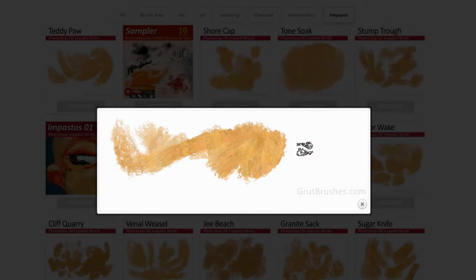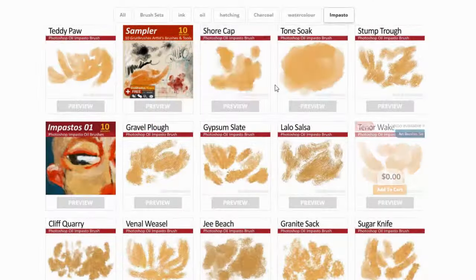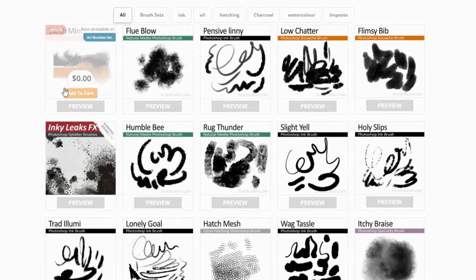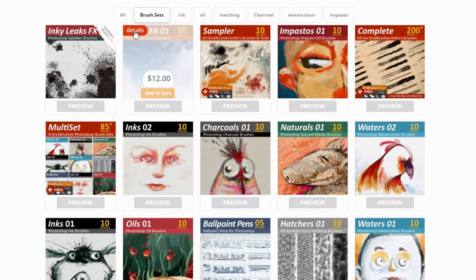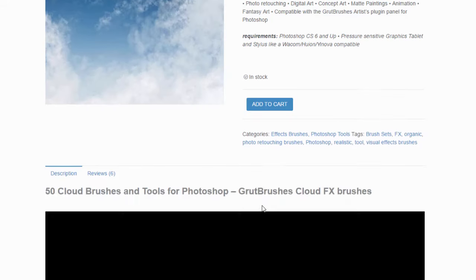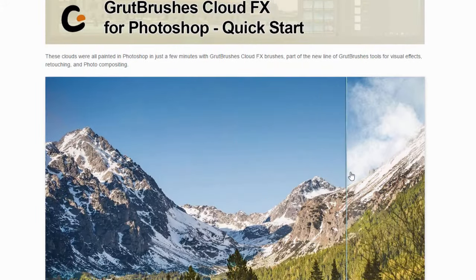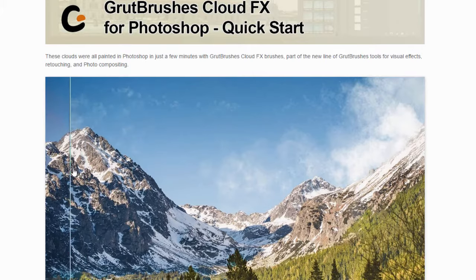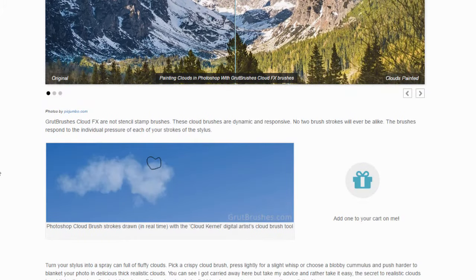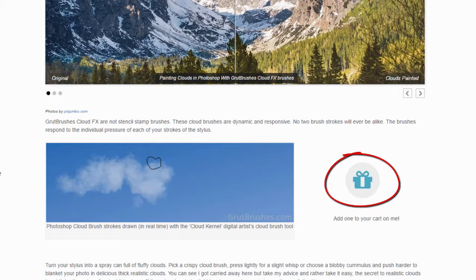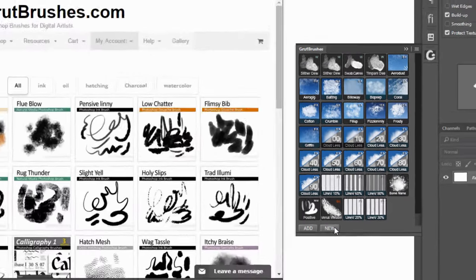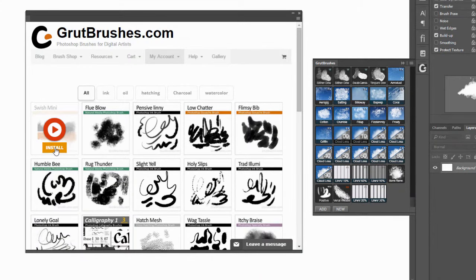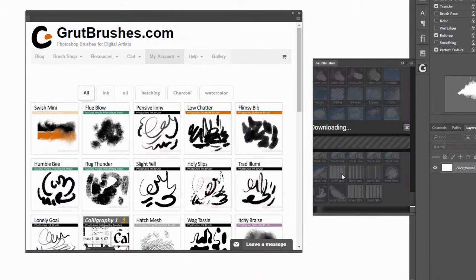If you select all brushes, they are shown in chronological order with the most recent brushes always listed first. For many of the brushes, particularly the sets, clicking on the details button will take you to a page with a lot more information, examples of usage, tutorial videos and sometimes even free samples, like this free cloud brush here. If you use the free Photoshop CC plugin and are a member, you can use the new button to browse, preview and install directly into Photoshop.